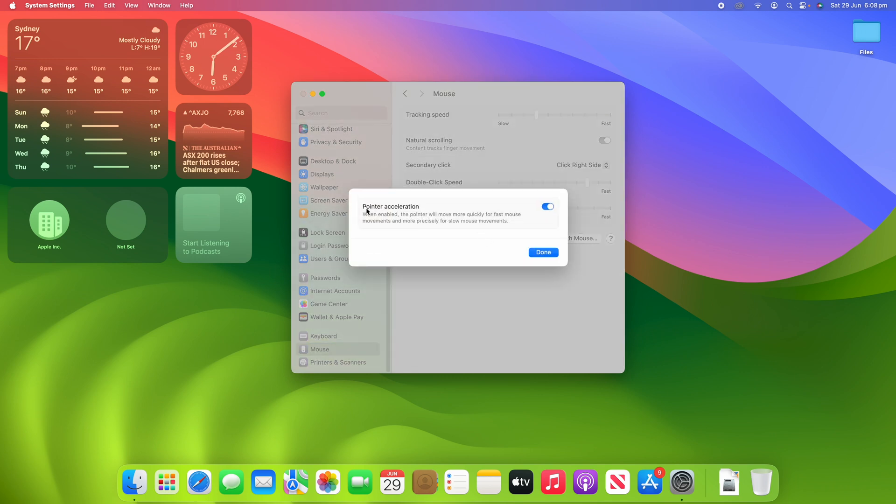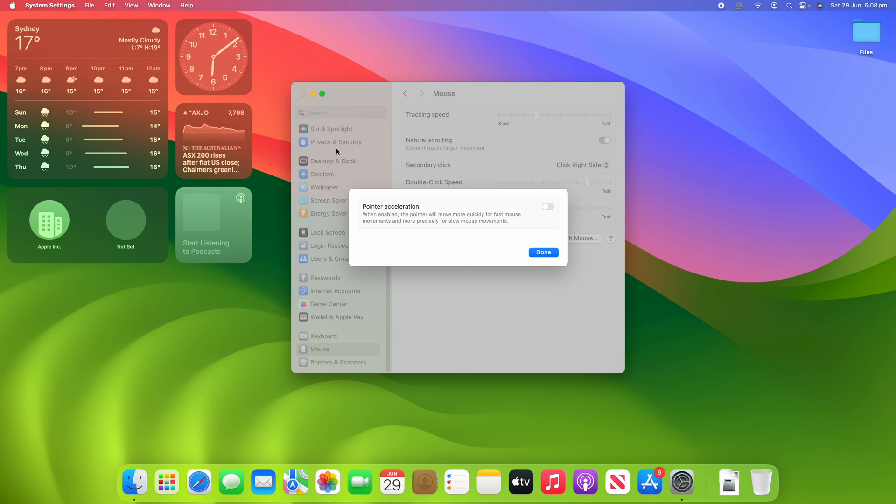Once you're in Advanced, you'll see pointer acceleration and it says, when enabled, the pointer will move more quickly for fast mouse movements and more precisely for slow mouse movements. So, what we can do is toggle that off and you'll see that no matter how fast or slow I move the mouse, it moves at the same speed every time with no form of acceleration.